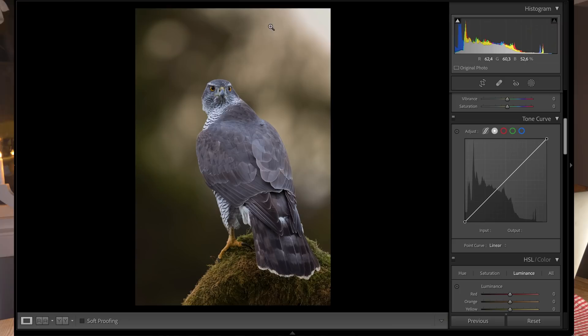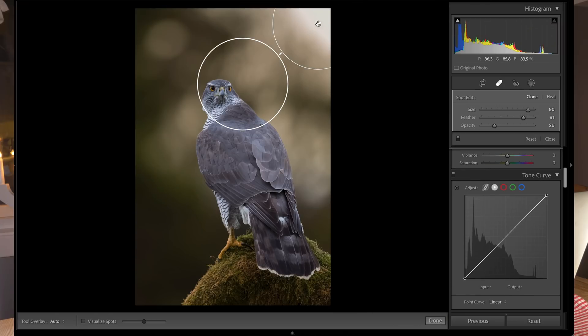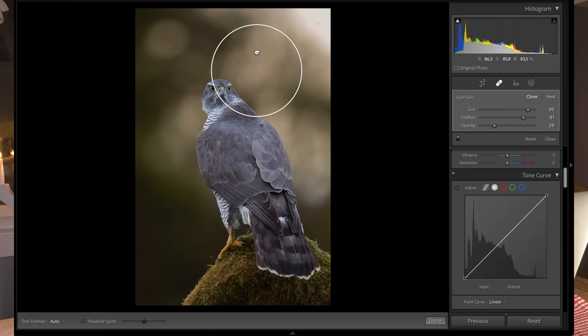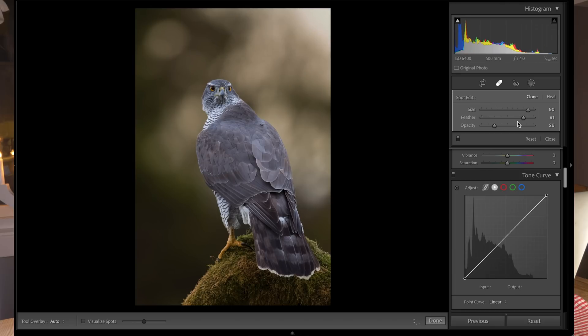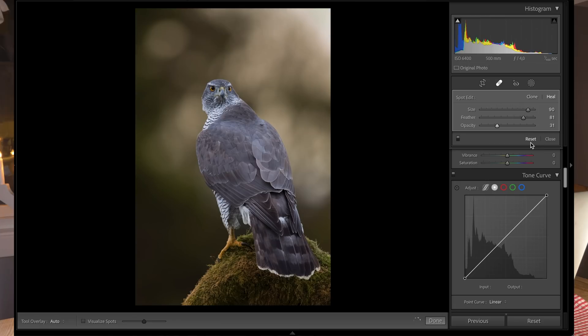To deal with this area, I'll use the healing brush on this spot. Not the clone brush—the healing brush is much better for this.